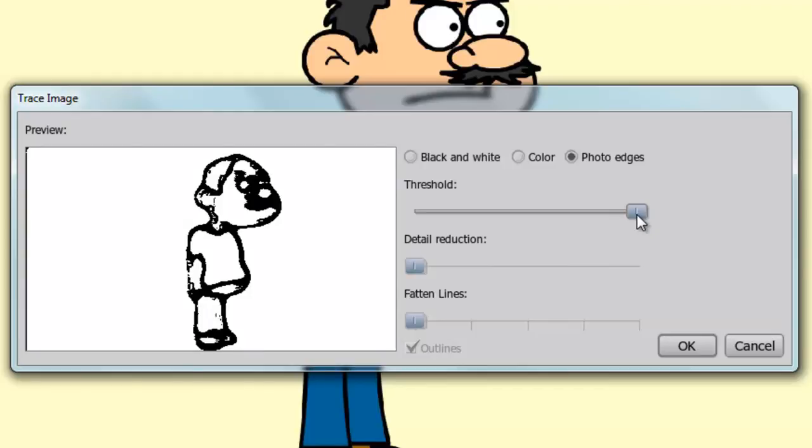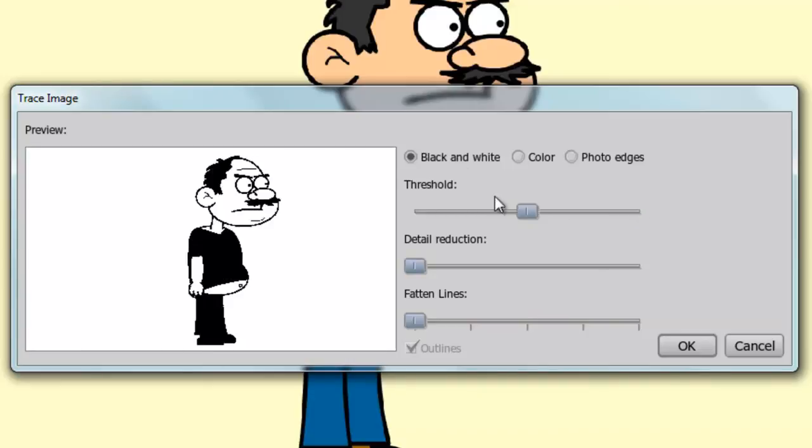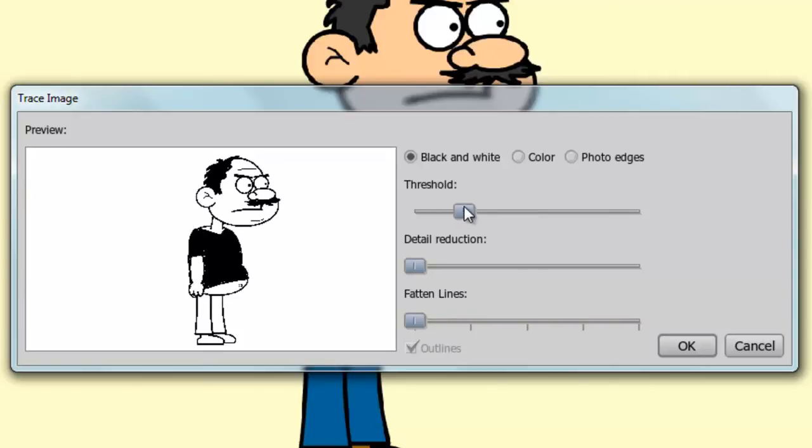And this might work better if you have an actual photograph. For now, I'll choose the black and white setting. And I'll just bring my threshold back a bit here. And then click OK.